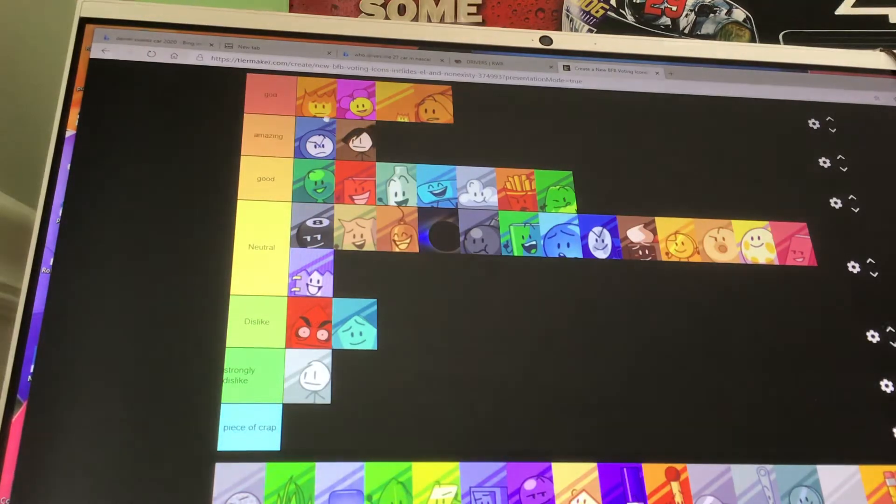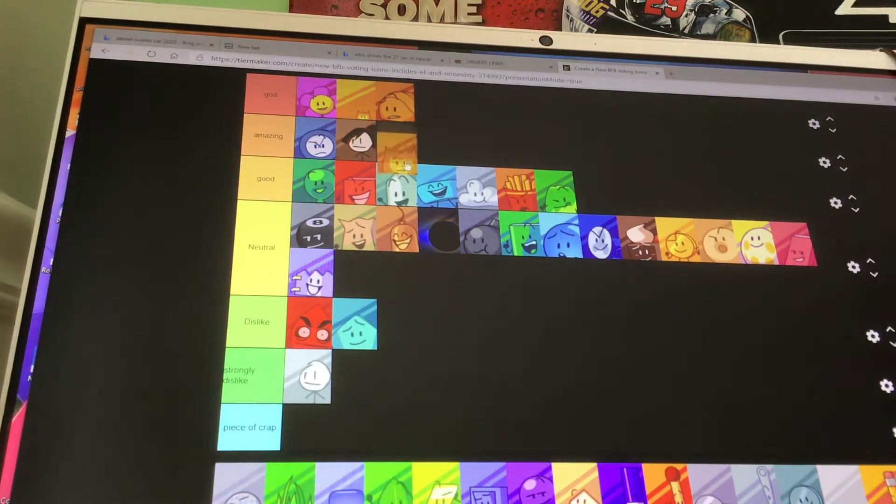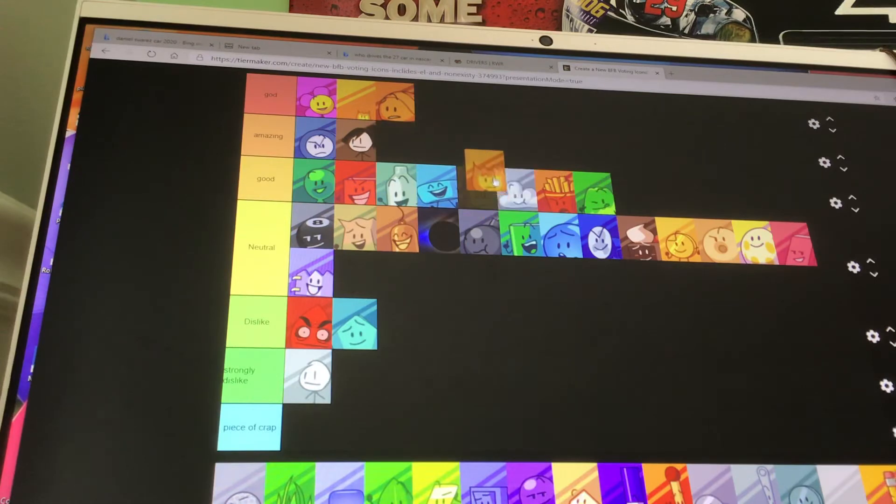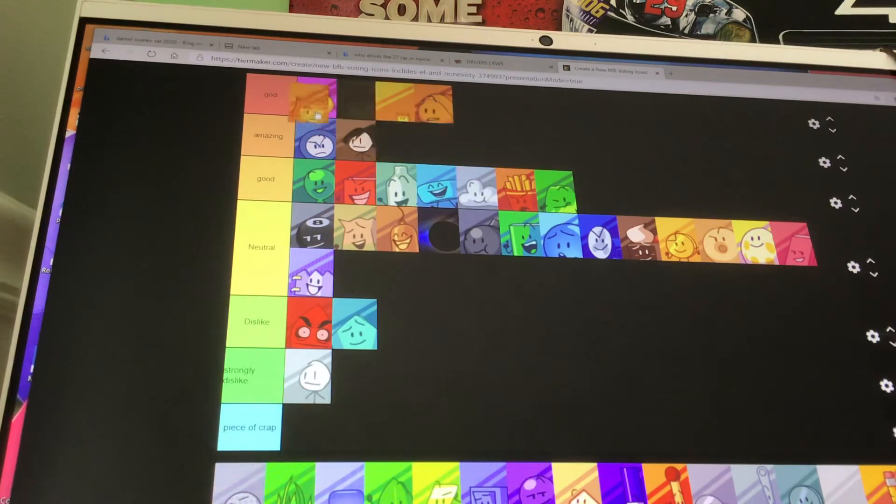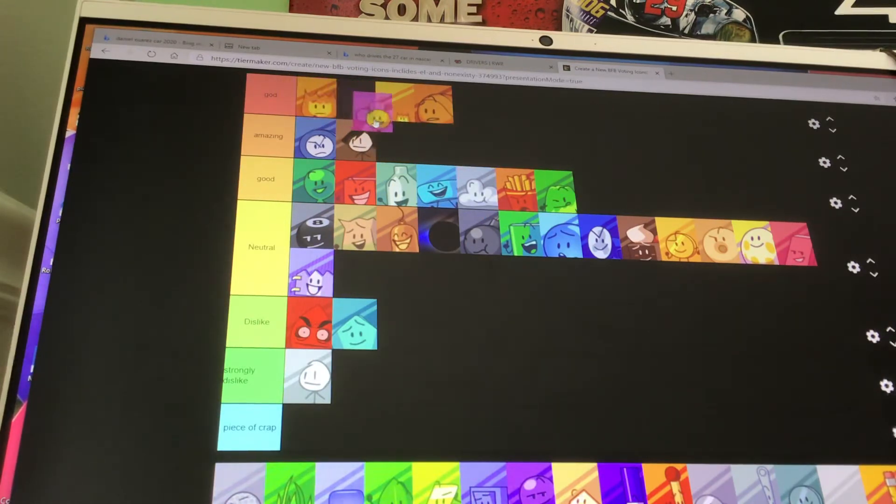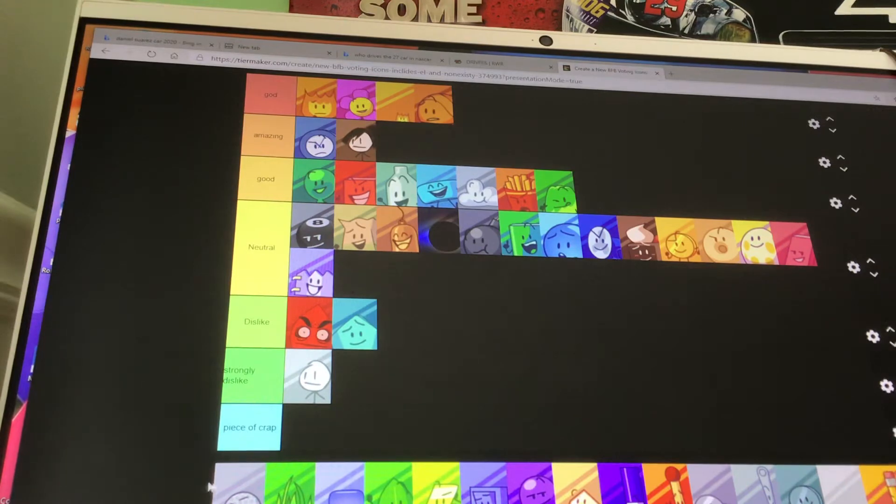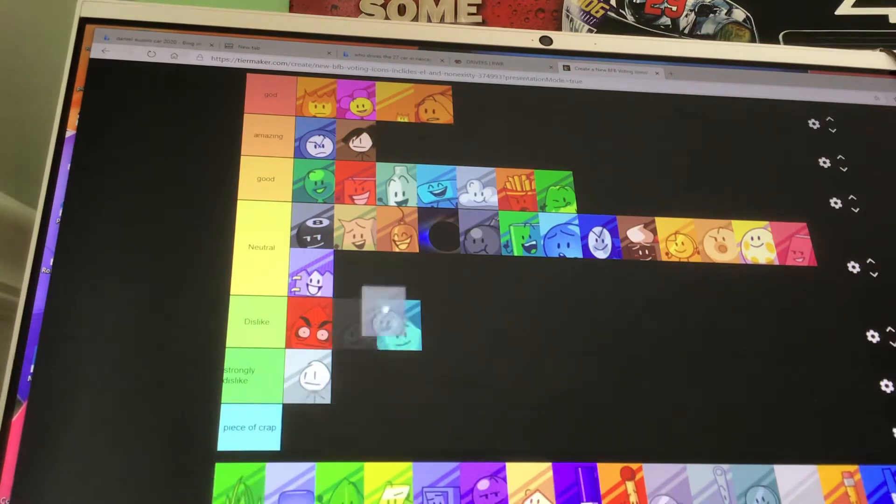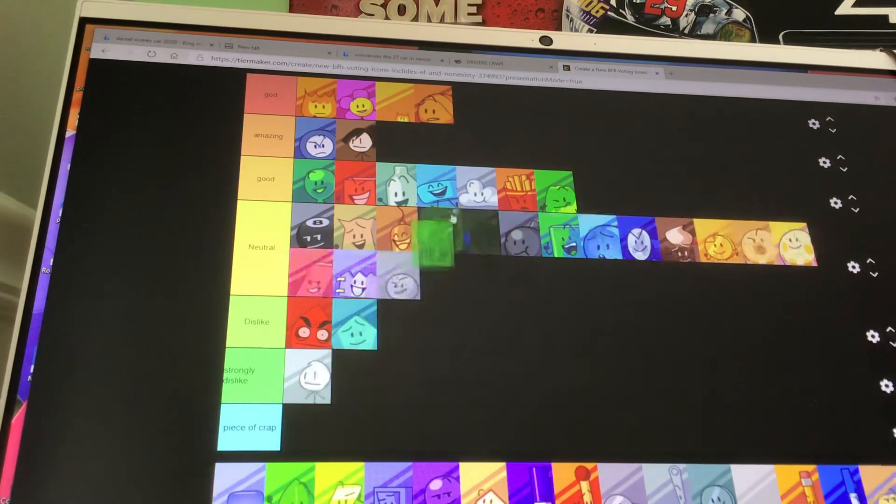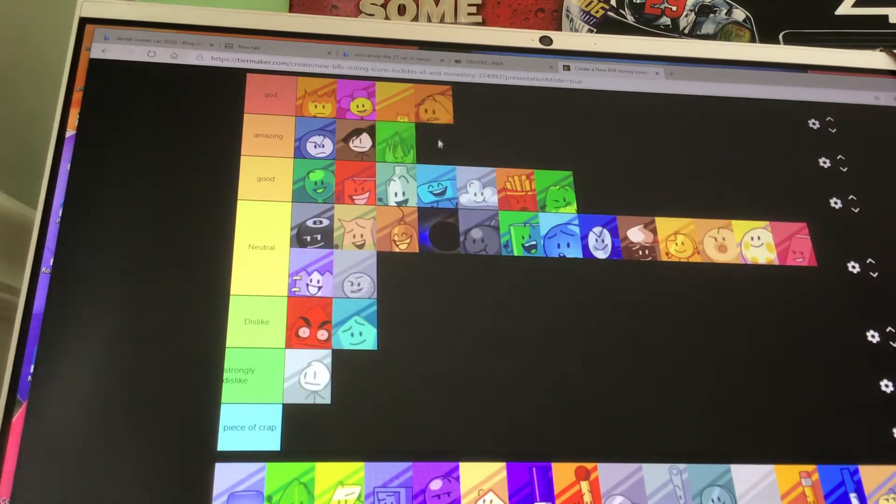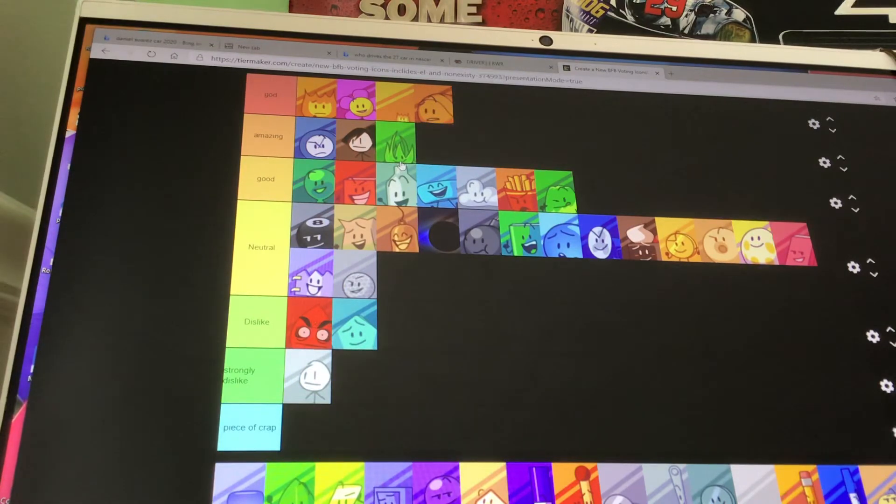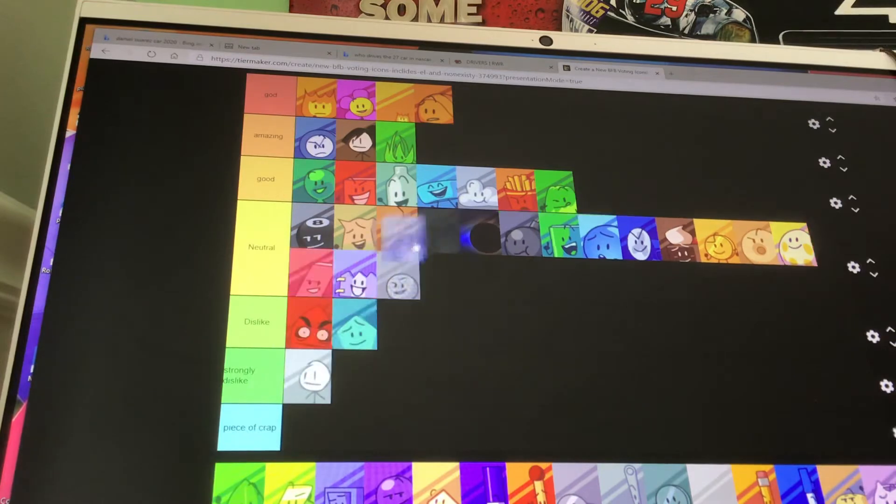But then once the split happened, there's less characters, so less characters to manage and give them good personalities. And that's why Firey is now up here in God. If this was made like before the split, he'd be probably in Good or Amazing. But now since the split, he's God. Same with Flower. Next up, Golf Ball is neutral. Grassy is amazing.